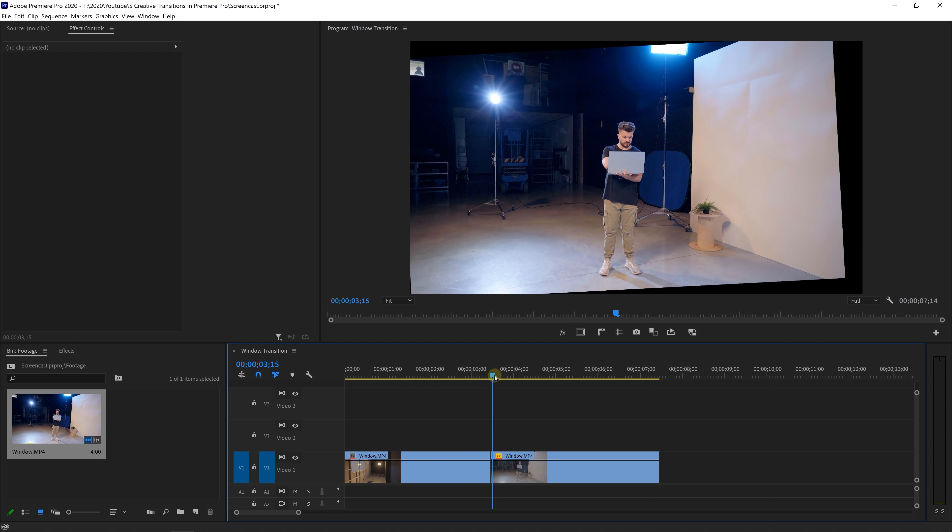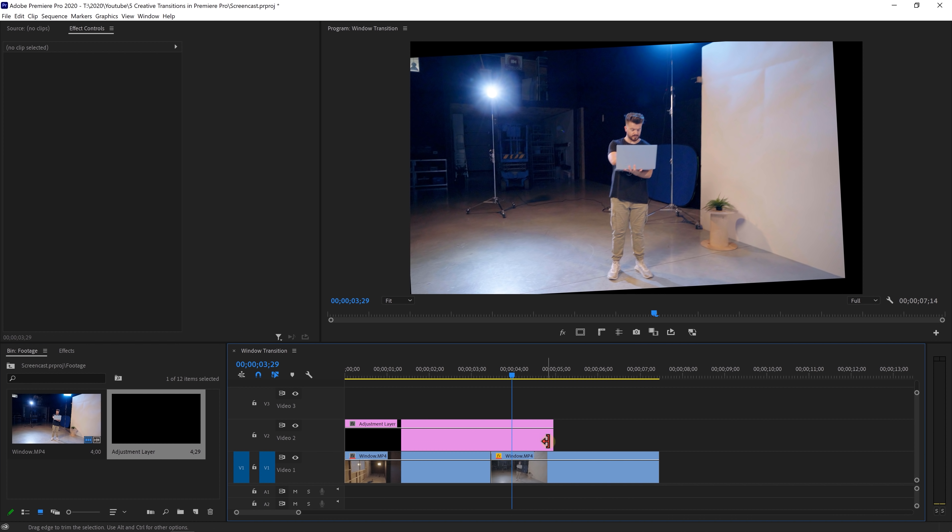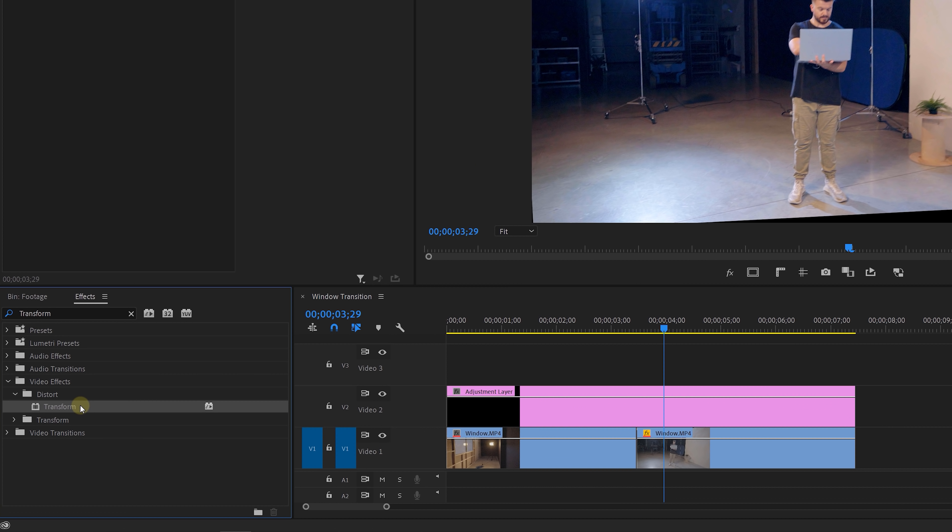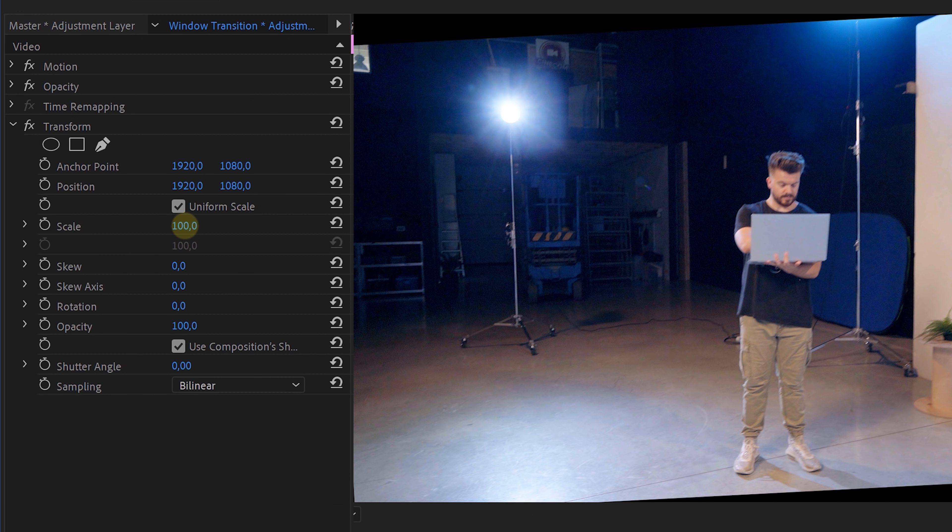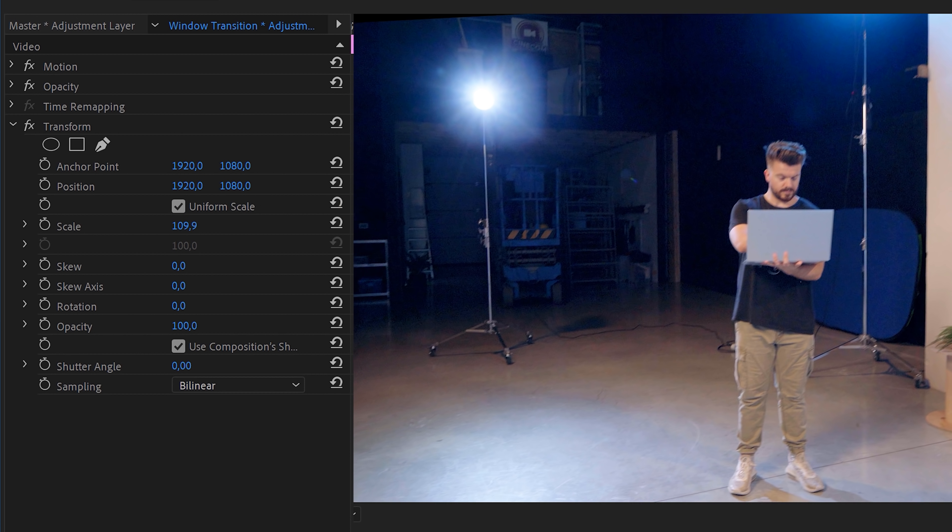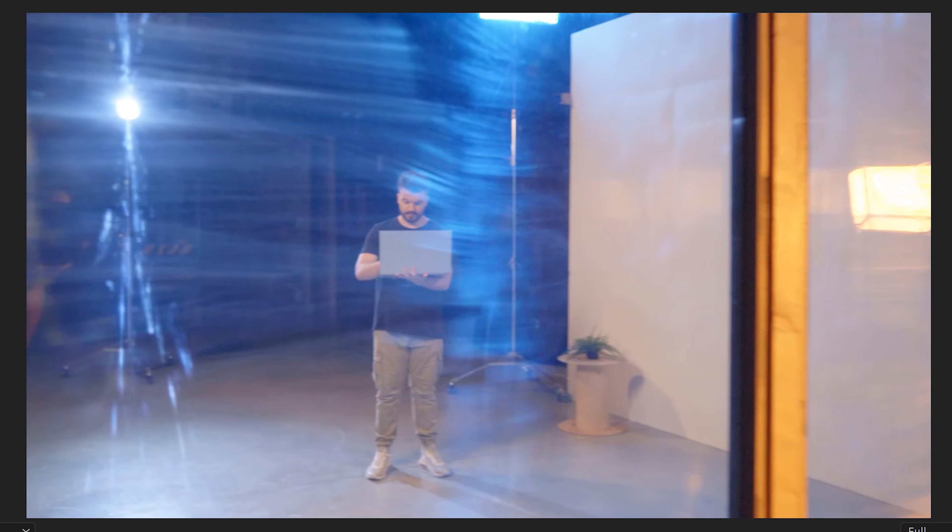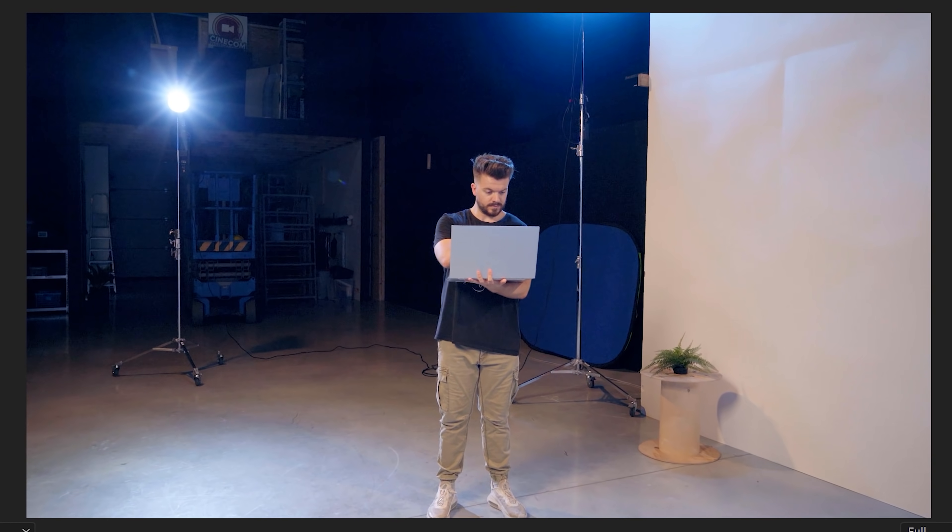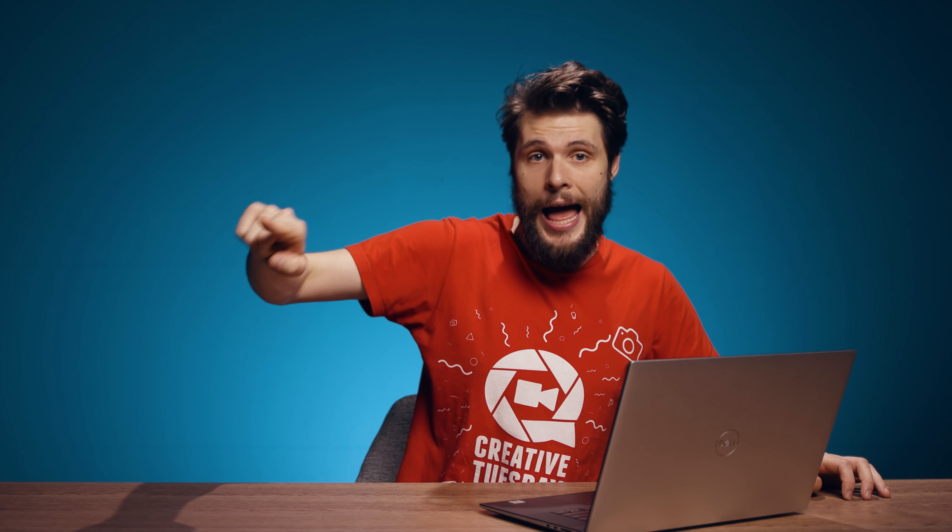Now to get rid of that black border, add an adjustment layer over the entire edit and apply the transform effect to it. With that we can scale up and reposition everything. And that should already give you a smooth transition. But now let's create the illusion that we passed through the glass.